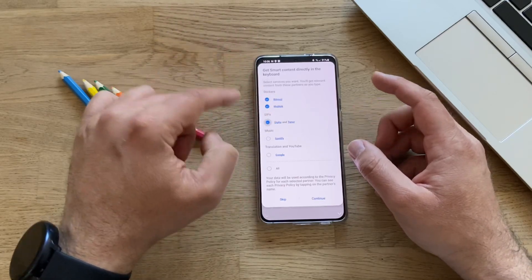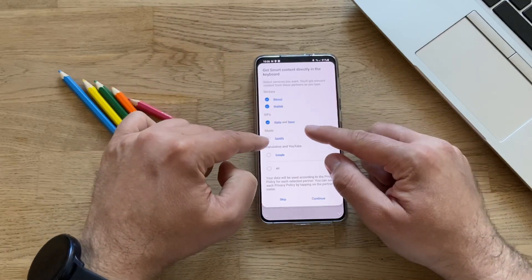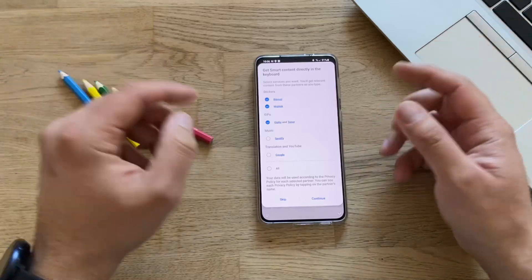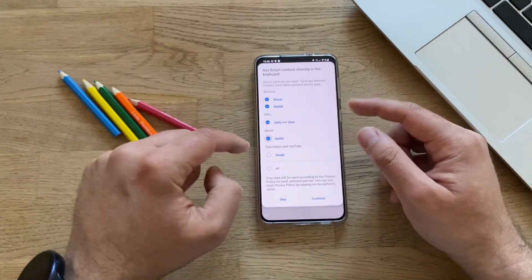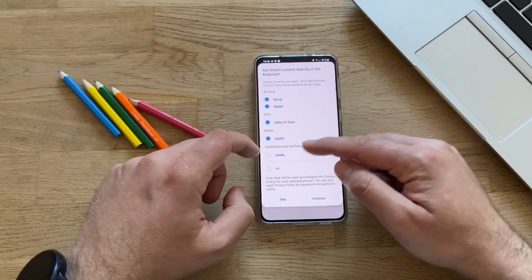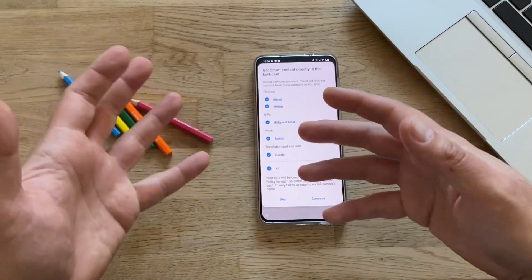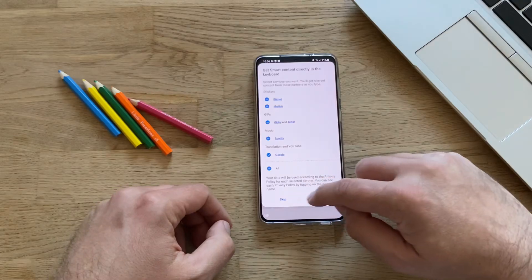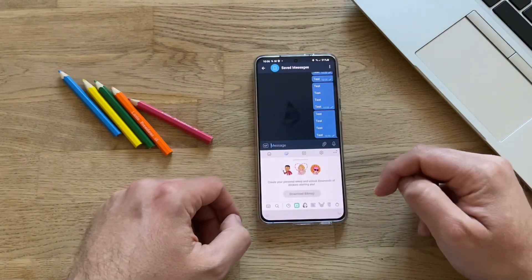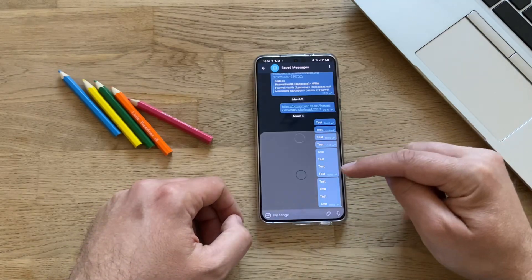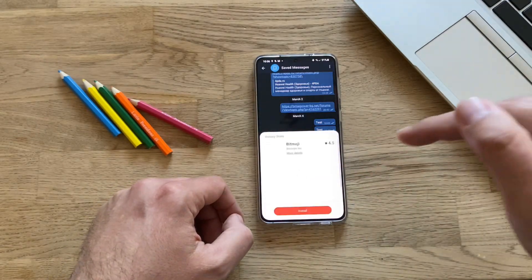You can apparently choose Bitmoji and Mojitalk for stickers. For GIFs, you can choose Giphy or Tenor as a source. Music is Spotify only. And there's also Translation and YouTube via Google. So pretty much using all. I'm going to continue — right now I need to download some plugins.